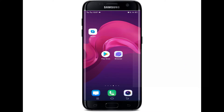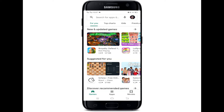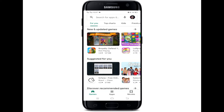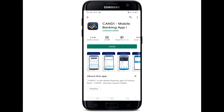Let's begin the video. In order to download Canara Bank app in your mobile phone, go to the Play Store if you are an Android user, and if you are an iOS user go to the App Store. Here you can see the search bar — type in Canara Bank. It is also known as Canara mobile banking app. Now tap the install button.